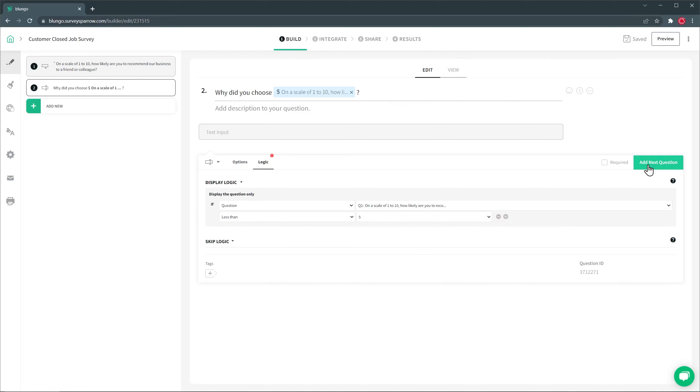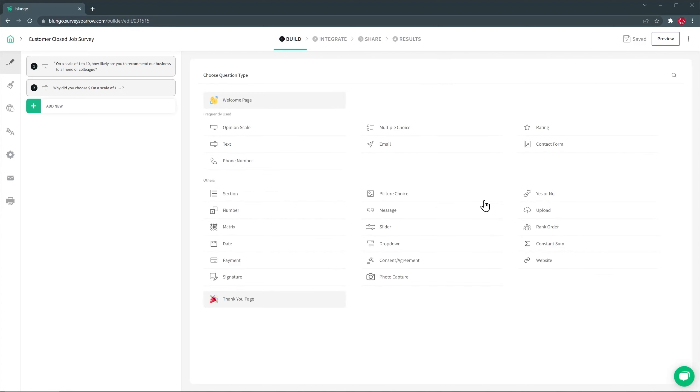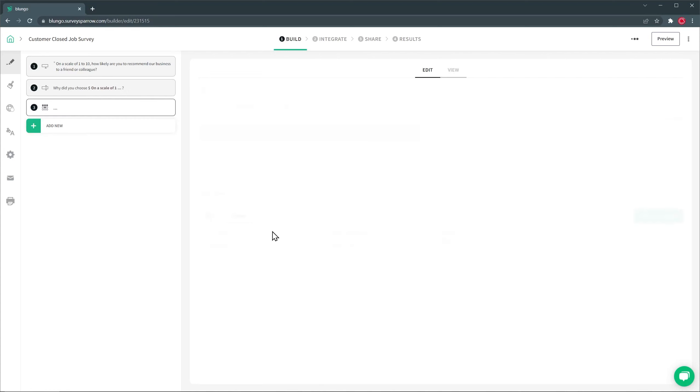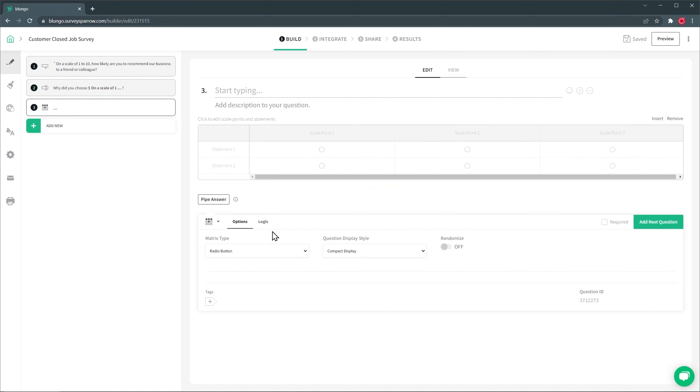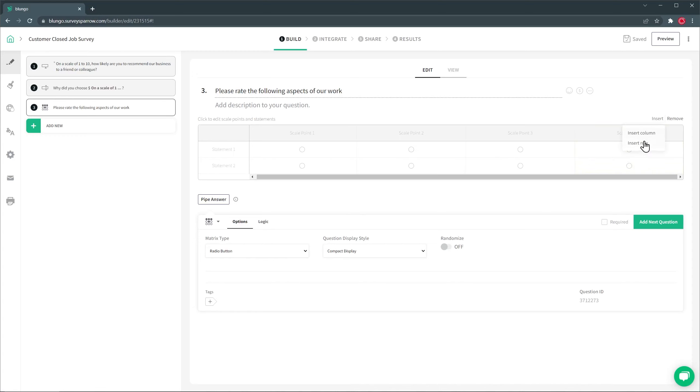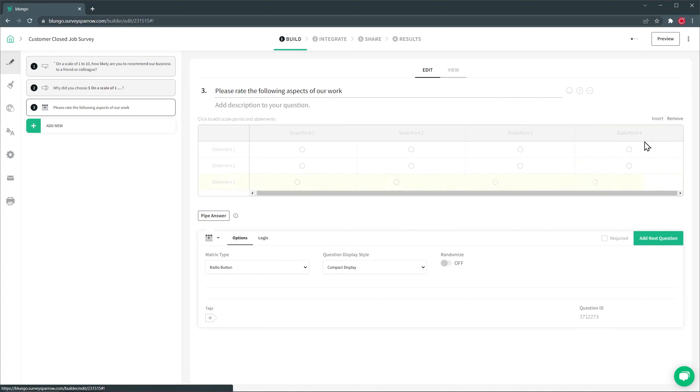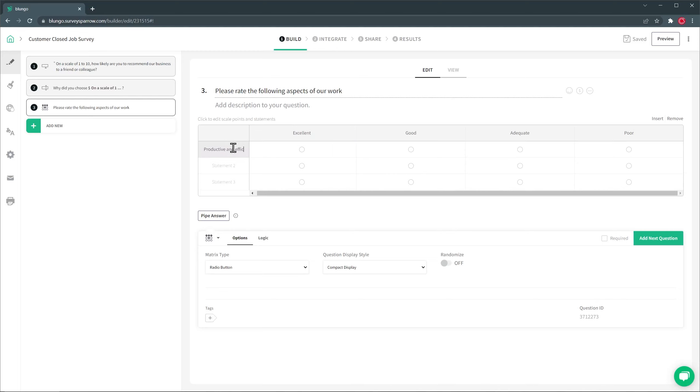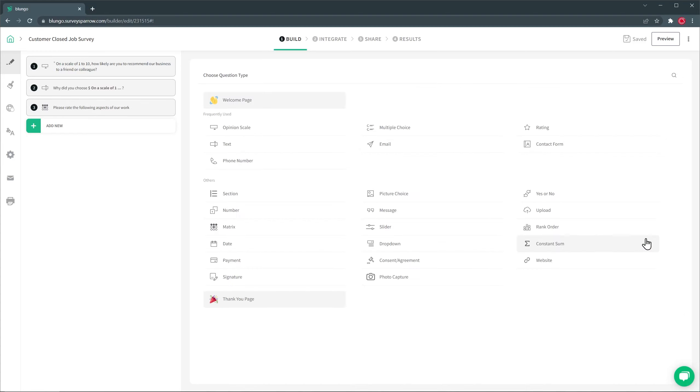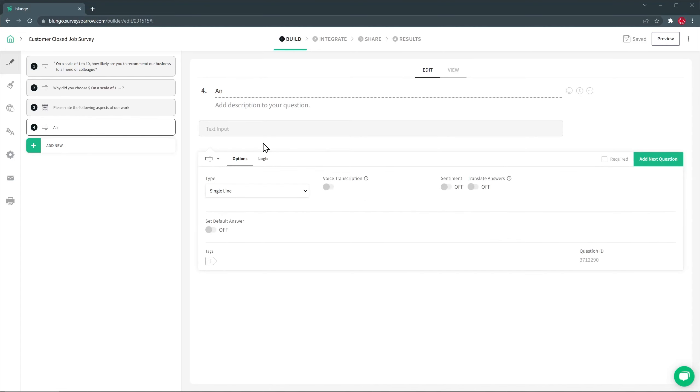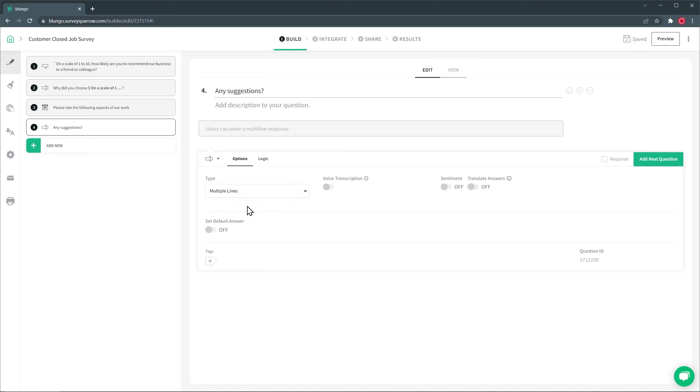All right, let's add another question, and then we're going to do a matrix here, and we're going to add a title, and now we're going to insert a new column, and we're going to also insert a new row. Now let's customize this table a little bit. And we're going to turn on Randomize, so the rows show up in different position every time someone opens the survey. All right, let's add a last question, and it's going to be a text as well. And it's just going to be any suggestions, and we're going to do it a multiple lines text.